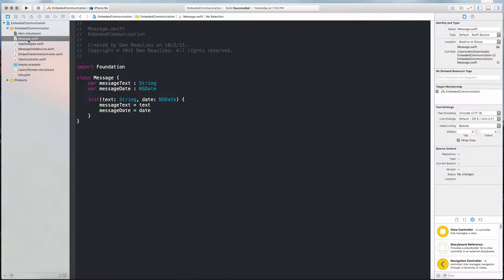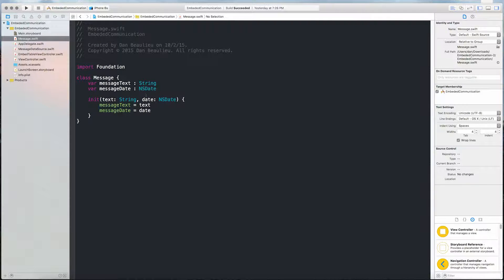I've added a new class named Message, which will model our data. It consists of two properties — a String and an NSDate — and a simple initializer.